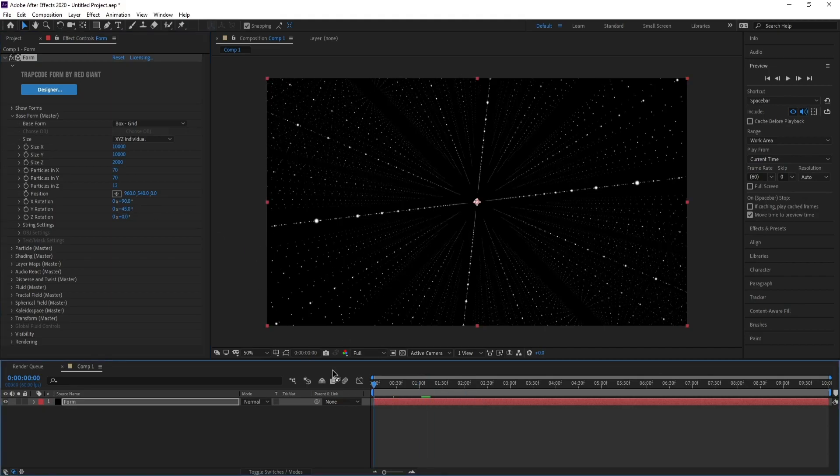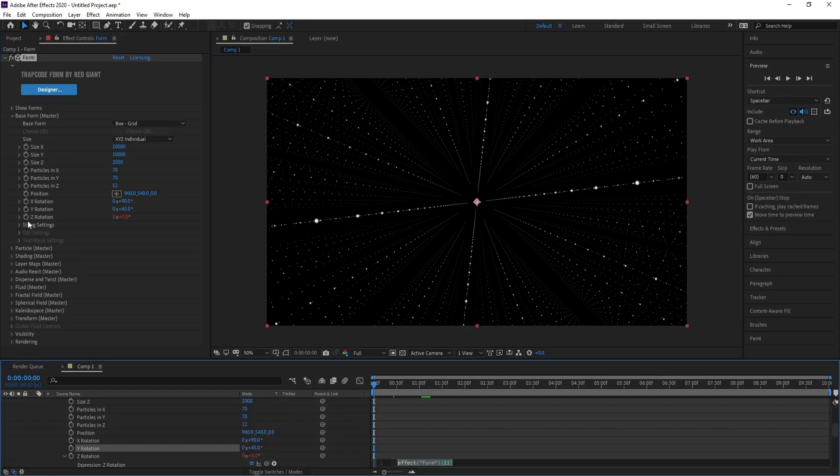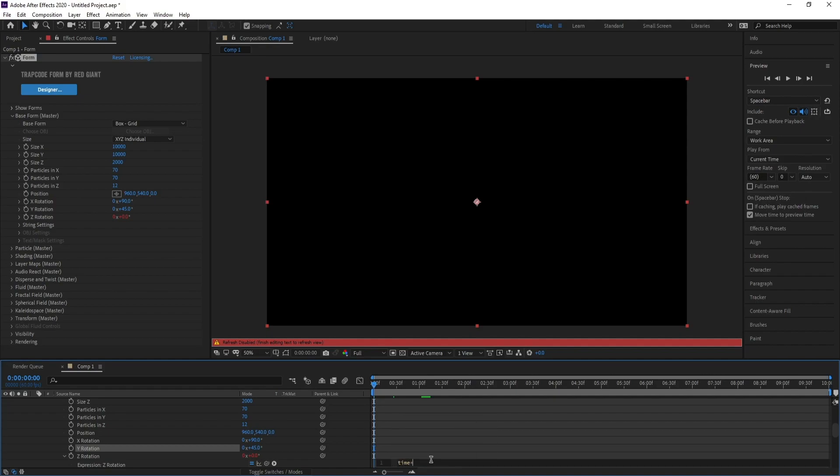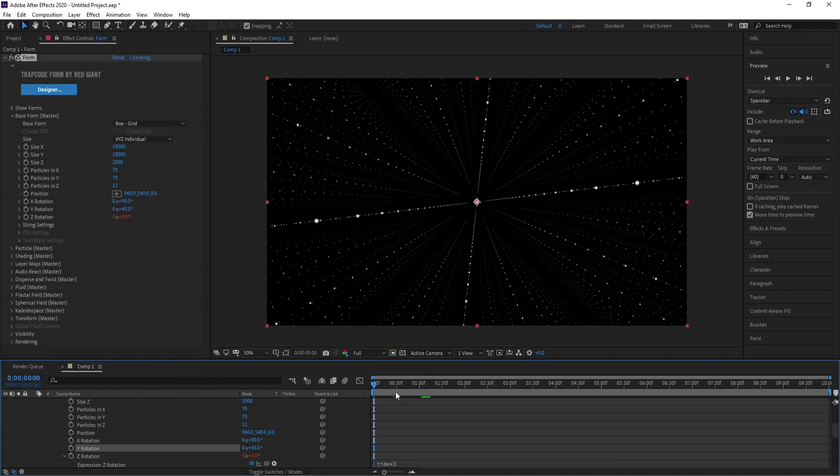Alt and click right here, then type 'time times 3' and close.